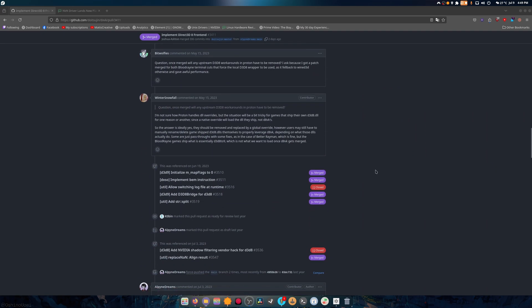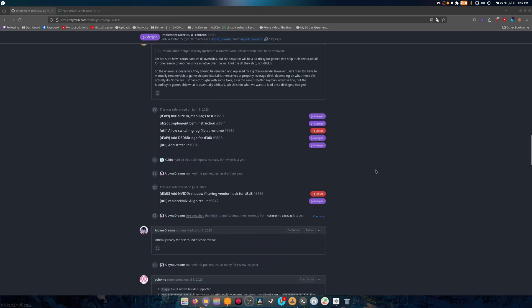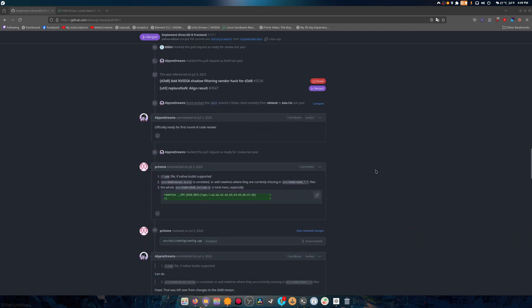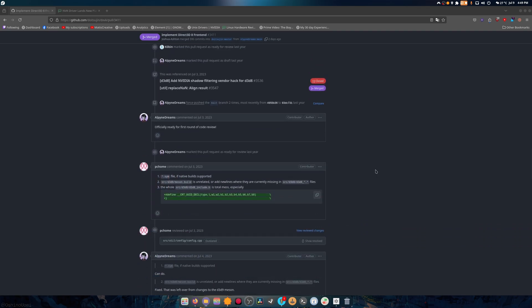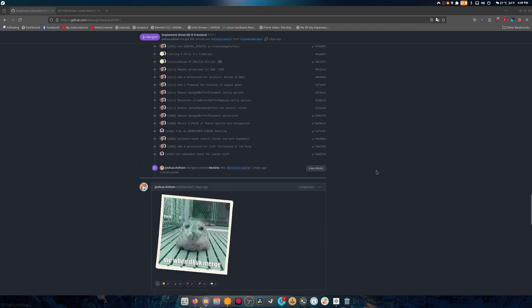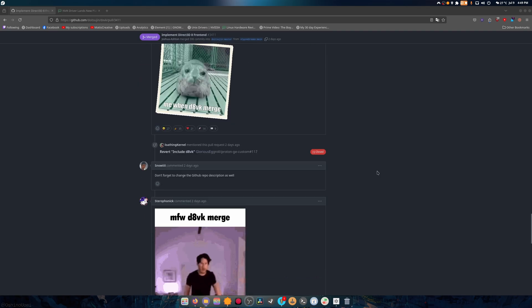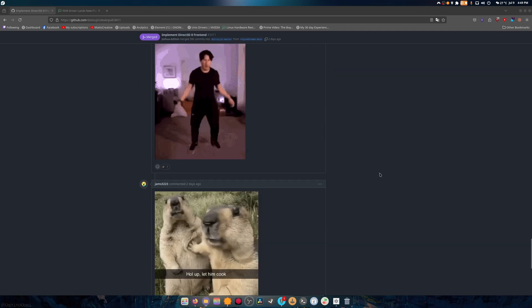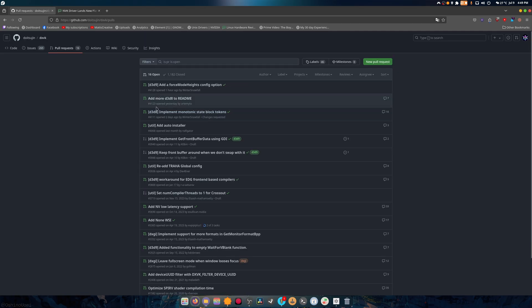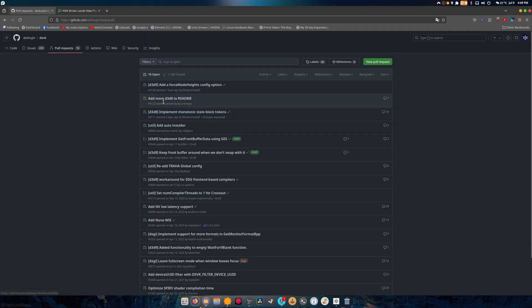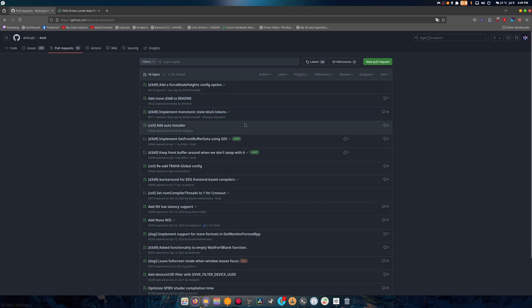And of course, I went and downloaded this. There's other things that need to be implemented and done for this to fully be there and finished. Now there is, well there was, here's one: implement Monix state block, add D3D8 to readme, and there's probably a couple more.